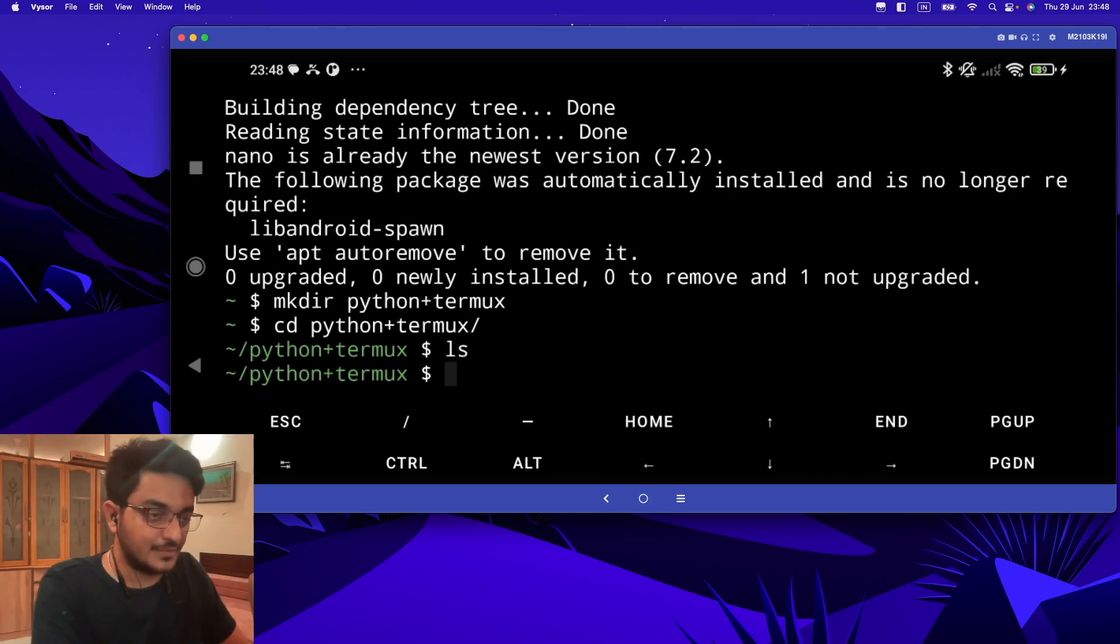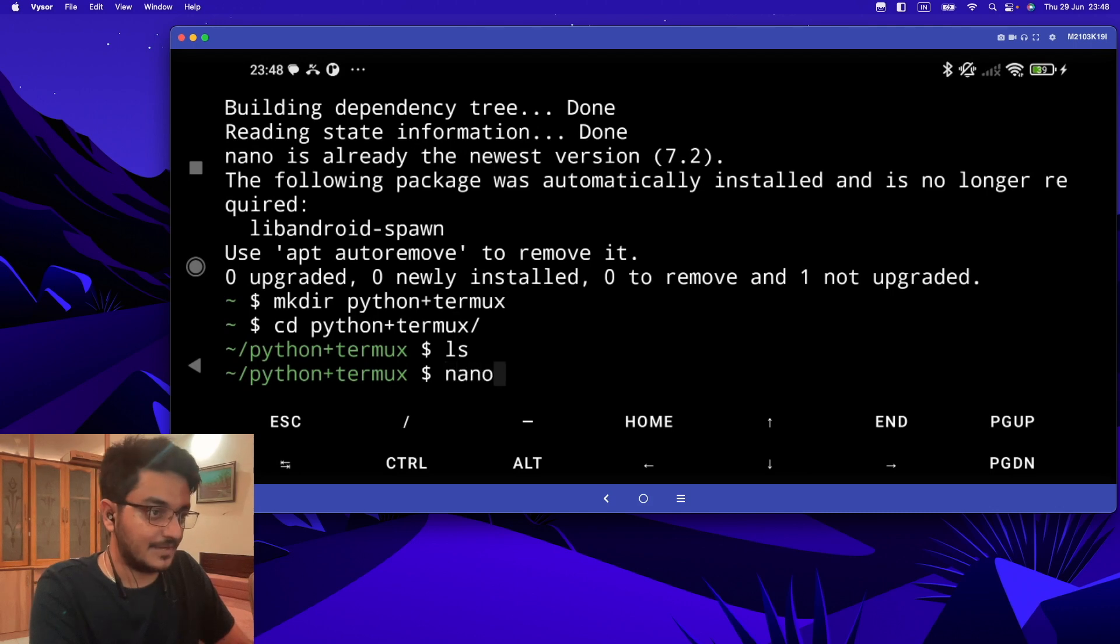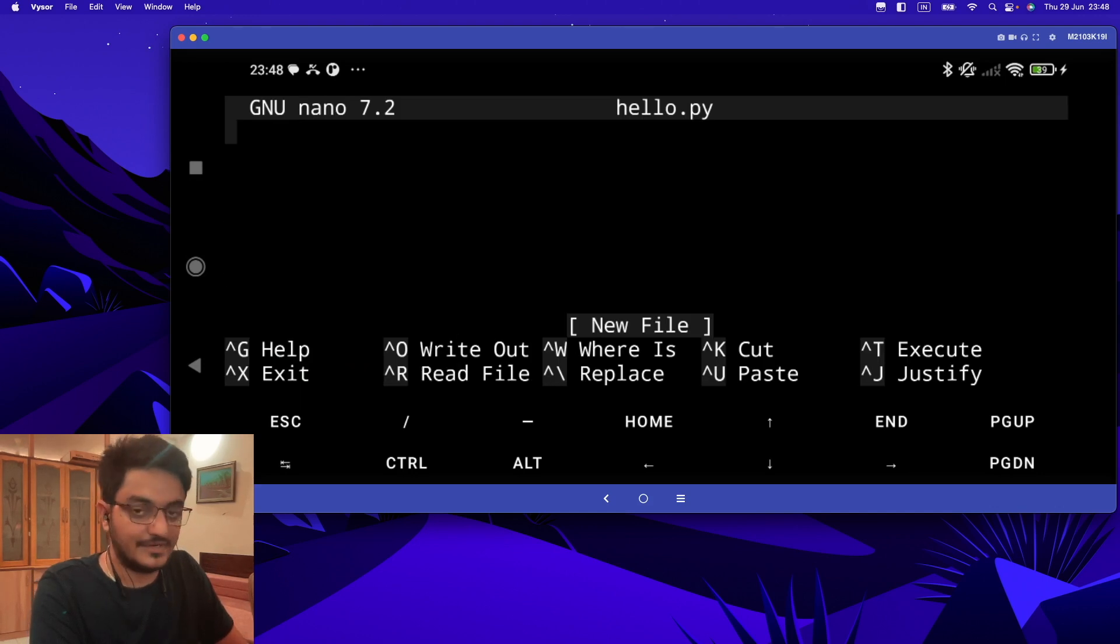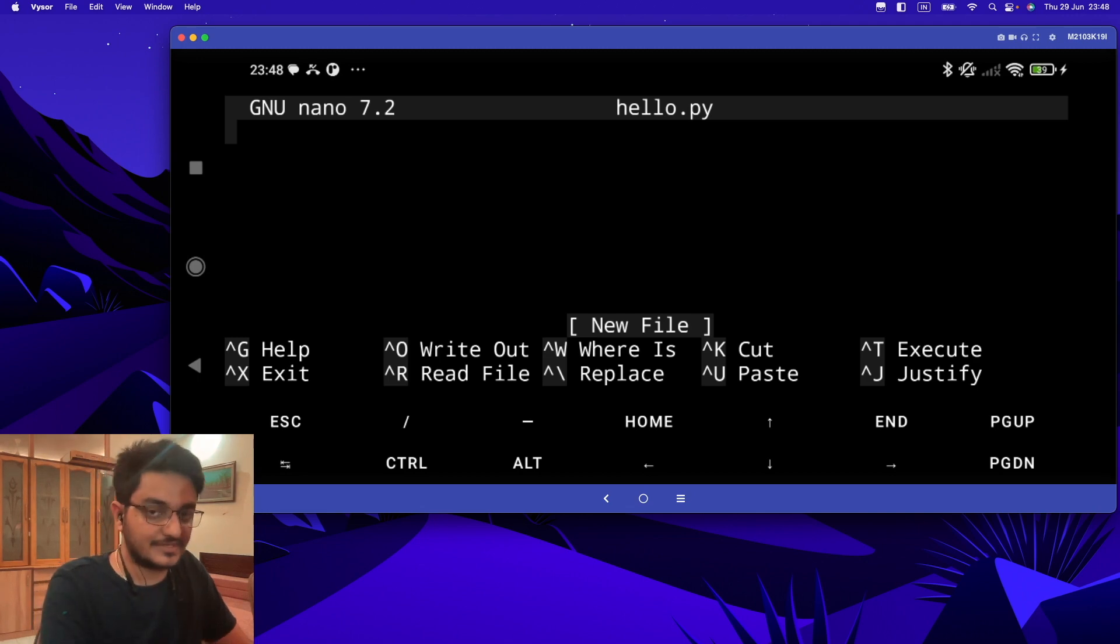Now to create a Python file, we just have to type 'nano hello.py'. If you hit enter, a Python file will be created and our nano text editor will open. Now we can write code. I'm just going to type 'print("hello world")'.